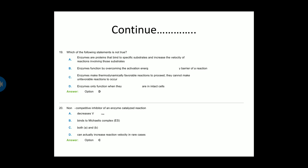Last question: Non-competitive inhibitors of an enzyme-catalyzed reaction — option A is decreased VMax, option B is binds to the Michaelis complex (enzyme-substrate), option C is both A and B, option D is can actually increase reaction velocity in rare cases. Option C is the correct answer — both A and B, meaning non-competitive inhibitors decrease VMax and bind to the Michaelis complex.